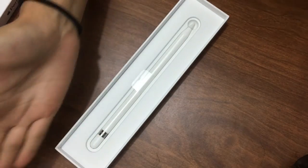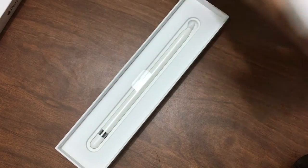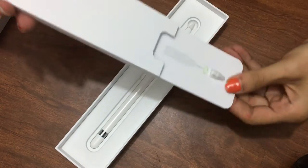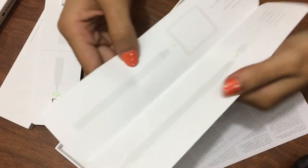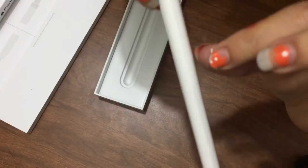Here is the pencil itself, very nice, very pretty. So many papers that came with it though. The pencil is nice and sleek.